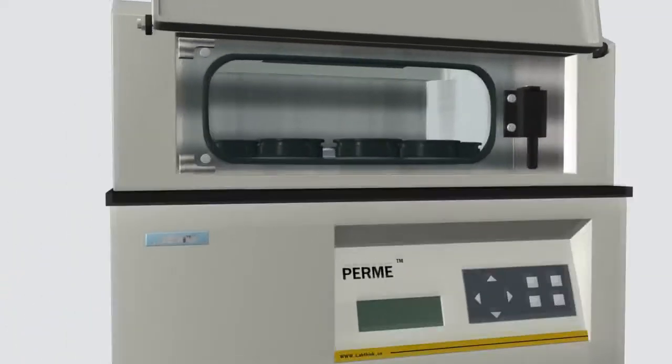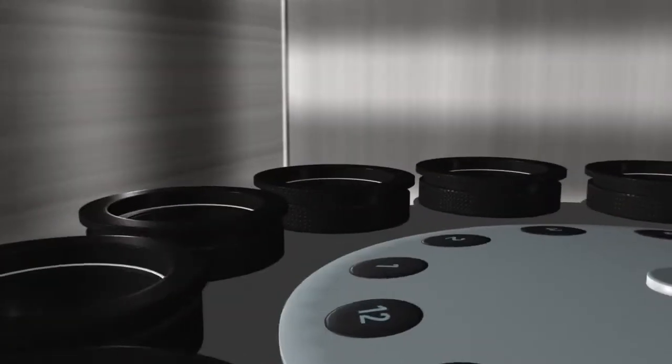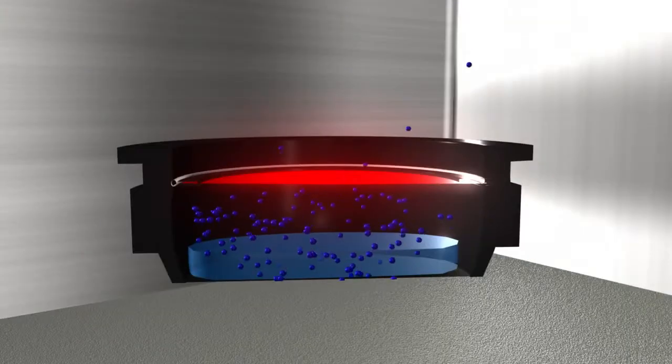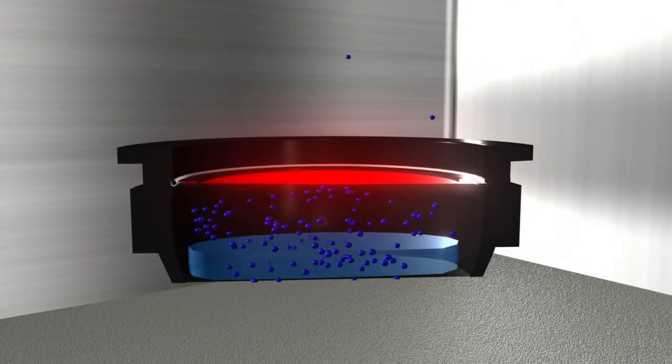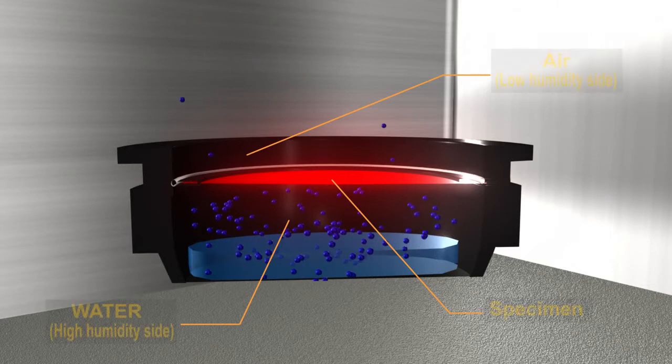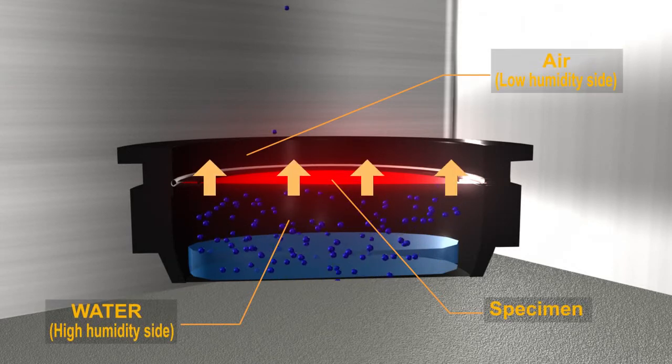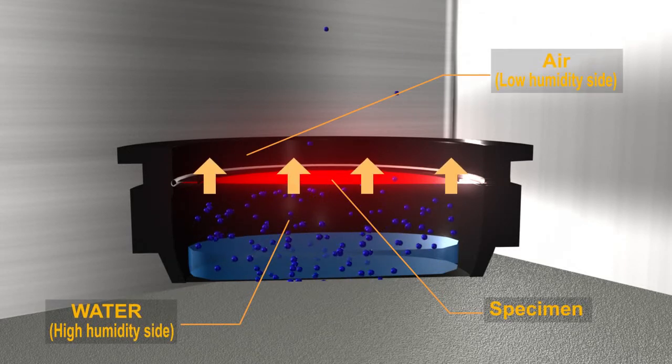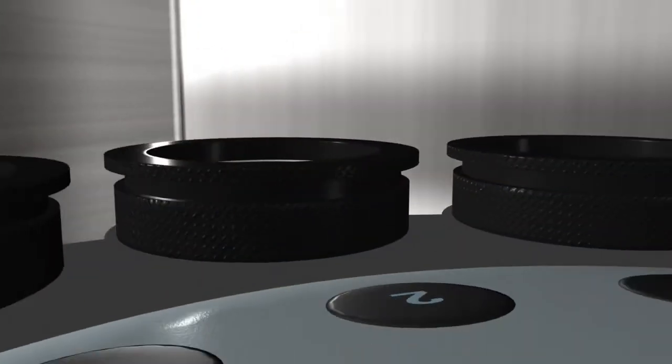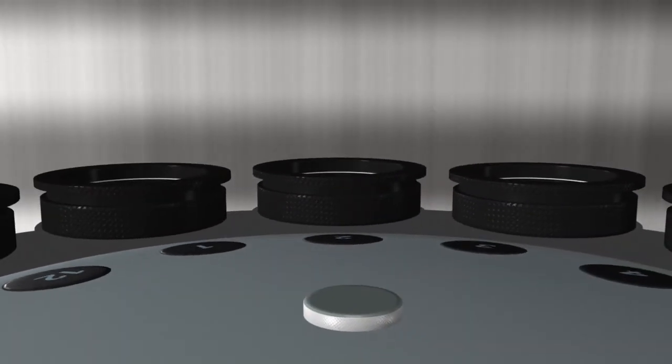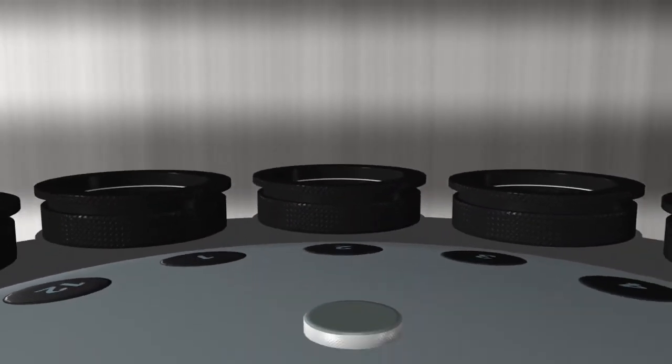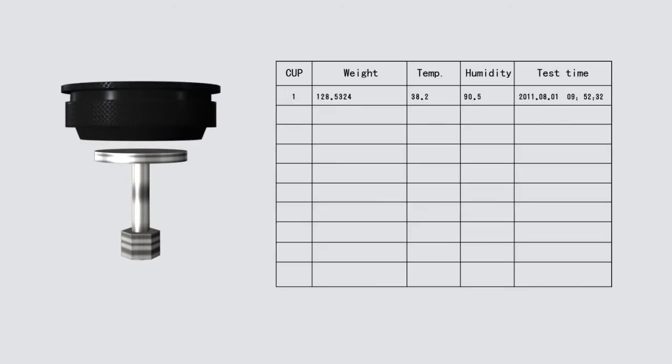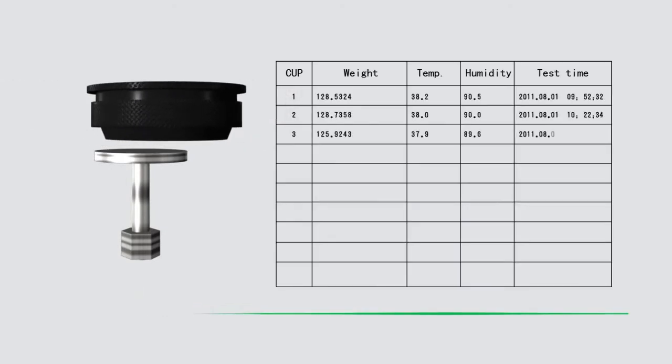W30120 works by firstly establishing a specific humidity difference across the specimen. The water vapor molecules permeate from the high humidity side to the low humidity side. The water vapor transmission rate and other parameters are then obtained by detecting and calculating the weight changes of testing cups through time.